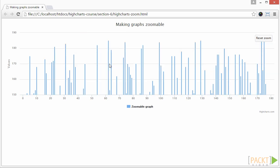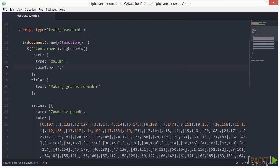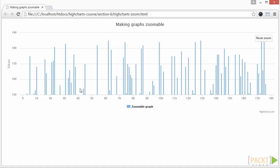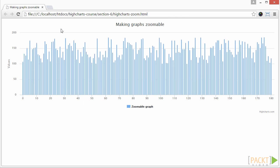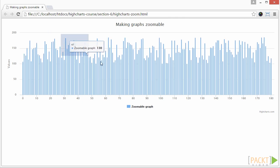And finally, let's go back to see what happens if you change the zoom type to xy. Let's switch back to the browser. Reload the page with our new settings. Try selecting any part diagonally.